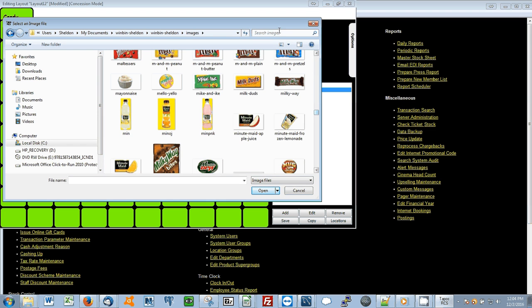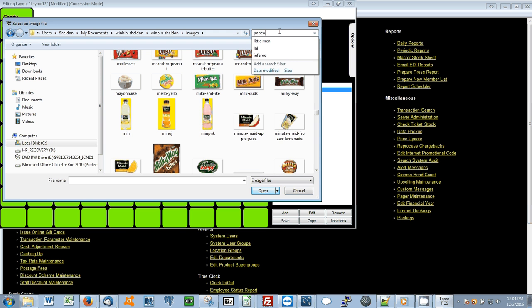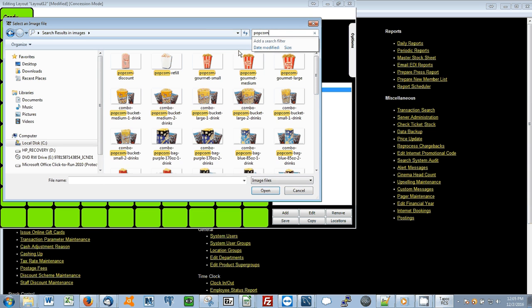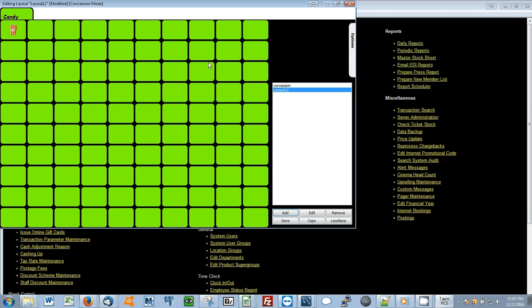So I can just type in popcorn. Select the small popcorn image.